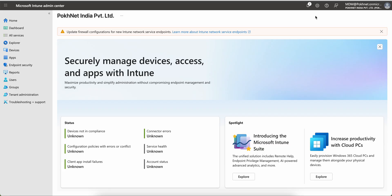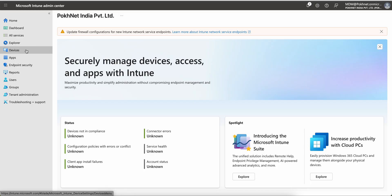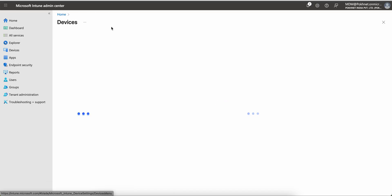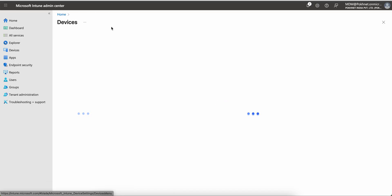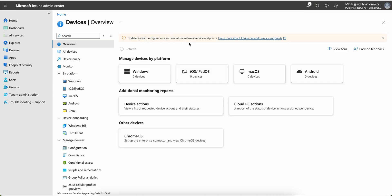If you are an Intune admin, when you login into the Intune portal, as soon as you login into this portal you will see the notification from today onwards: update firewall configuration for new Intune network service endpoint.